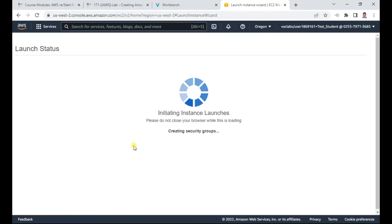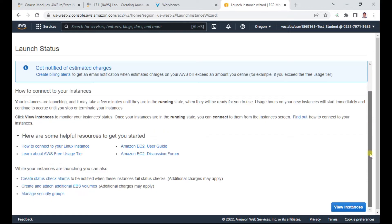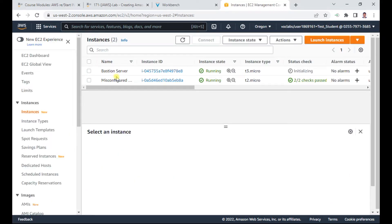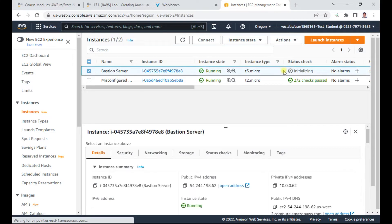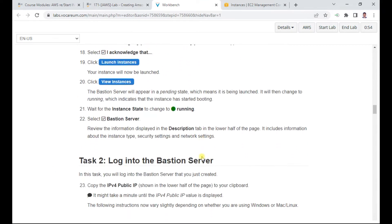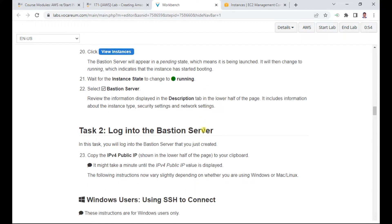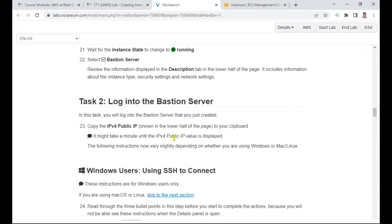Acknowledge the key pair and click Launch. It will take a couple of minutes to get the server ready. Once it shows green in the dashboard, the server is ready. Copy the public IP address and also download your keys. This completes Task 1.